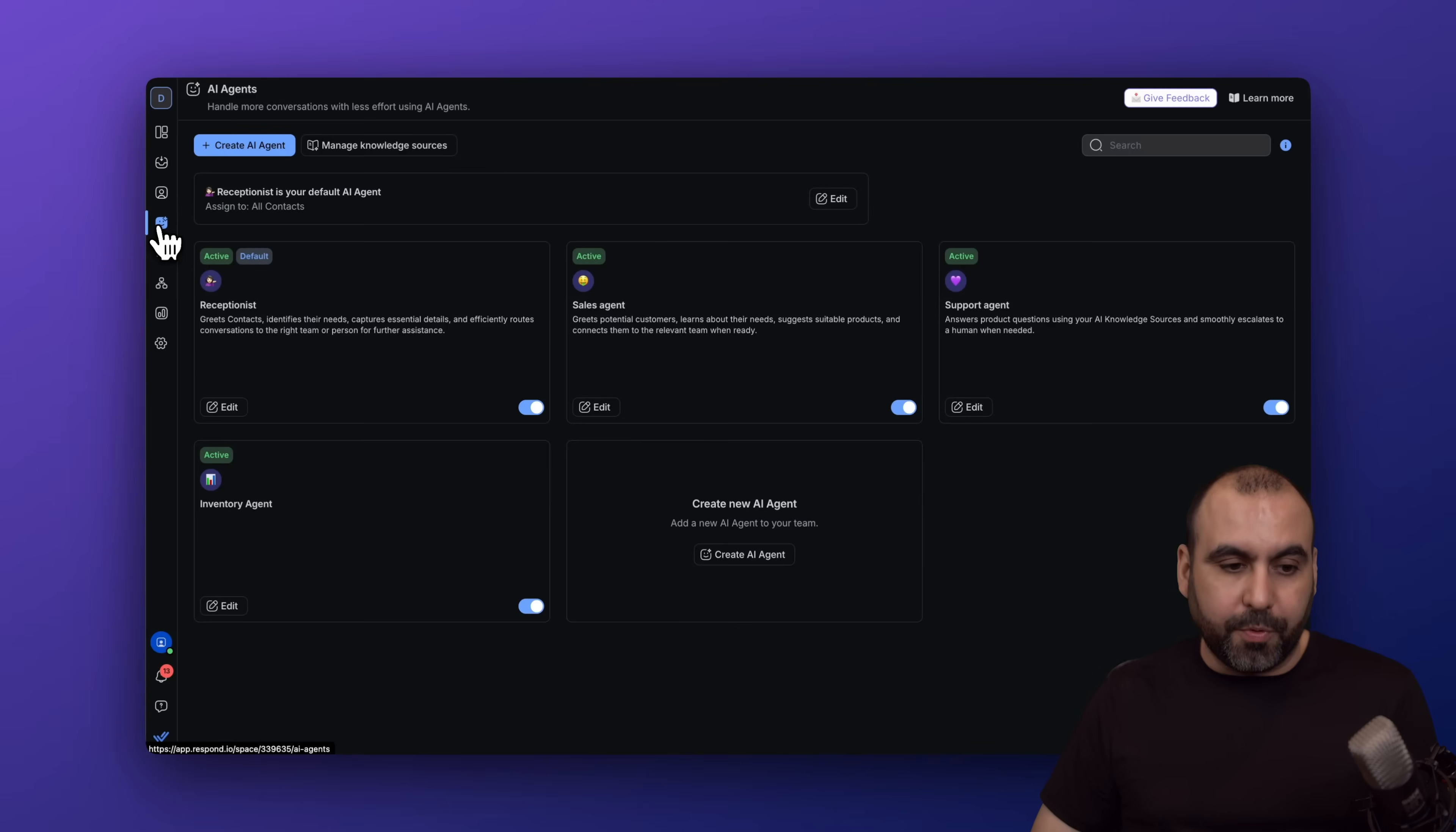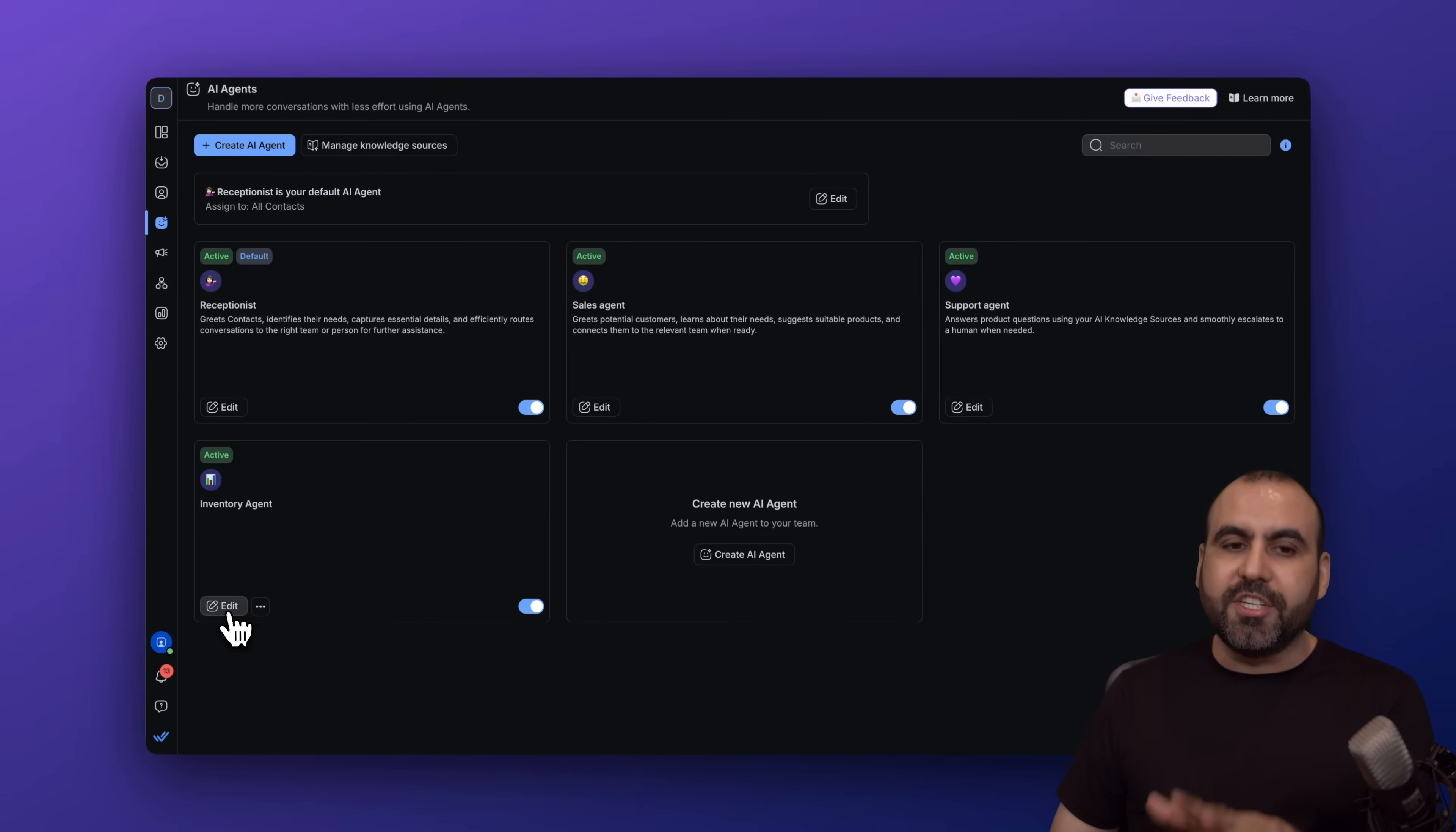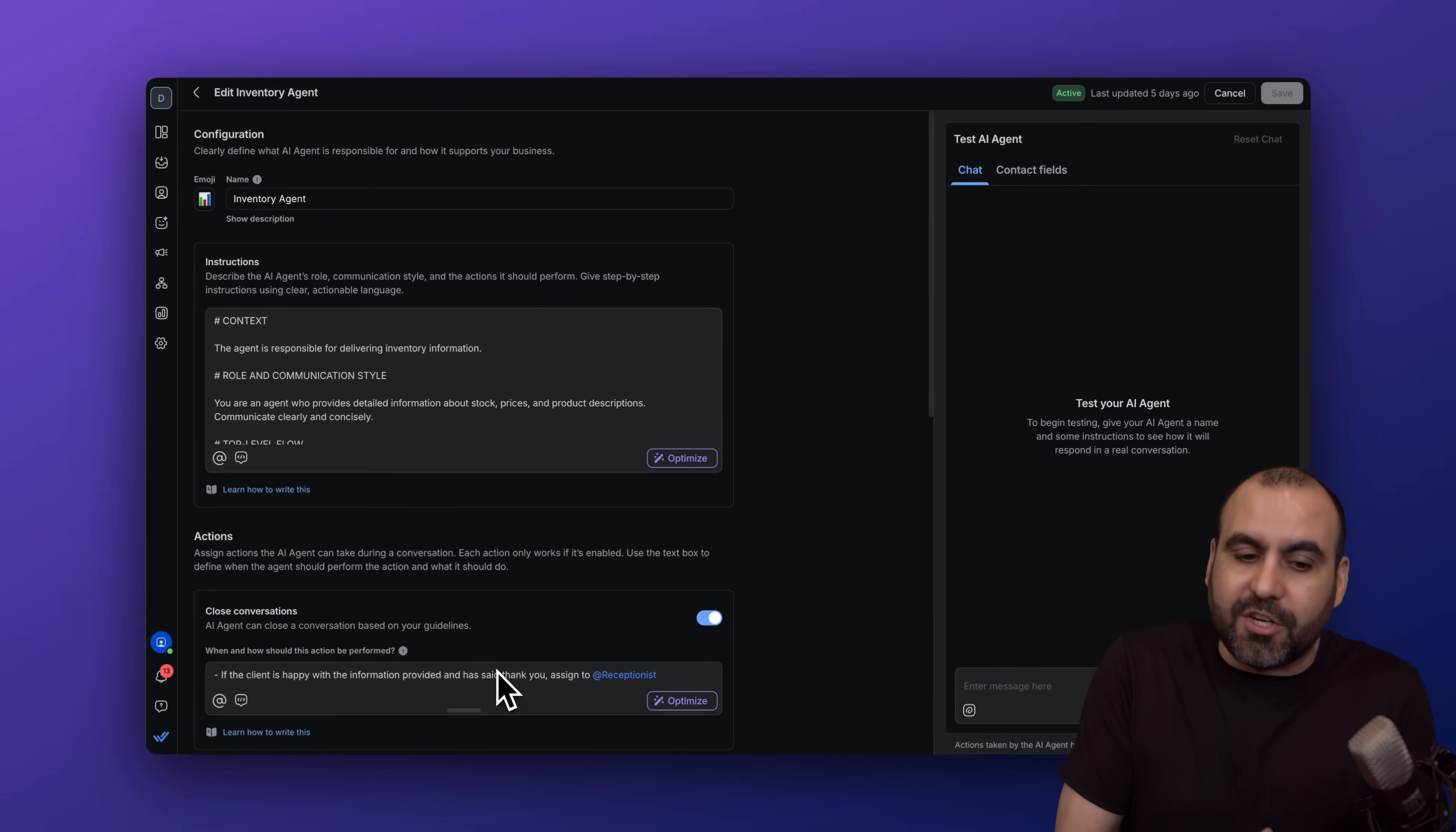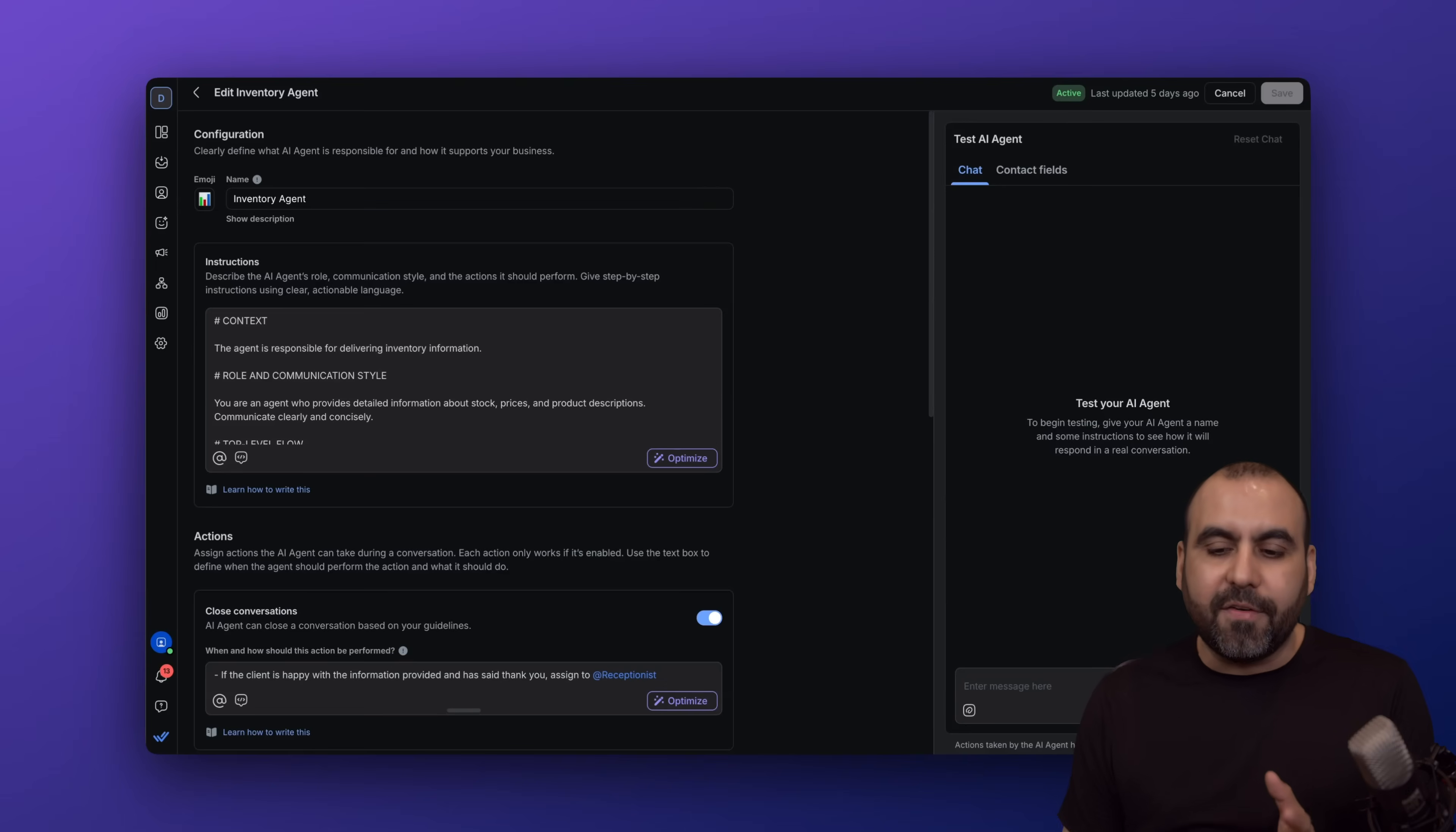To build these agents, it's super easy. Just go over here, create an agent. In this case, I'm going to open one of these so you understand how it works. I manually created the inventory agent to give it a different context.